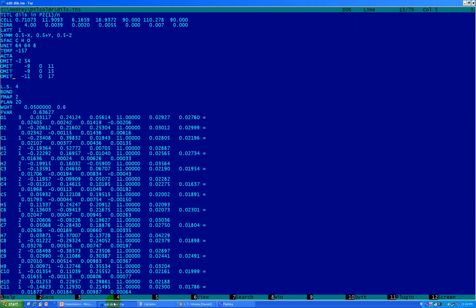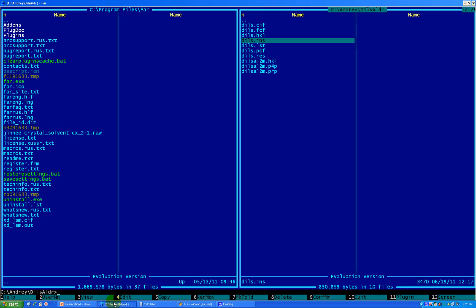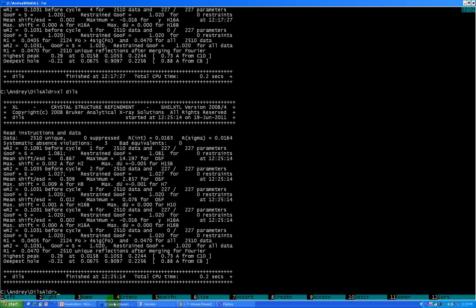After you finish typing OMIT here, go and escape and save it. The next thing what you do is just do the refinement. You can clearly see that it's helped us to decrease somewhat our GOOF. It's decreased somewhat of our factor, decreased somewhat of our peak, so it doesn't help us that much. The next step what you can do, you can even further improve your structure by continuing playing with the weight scheme.